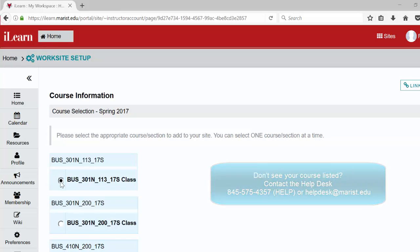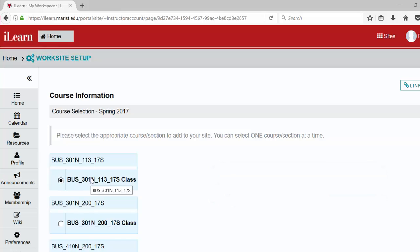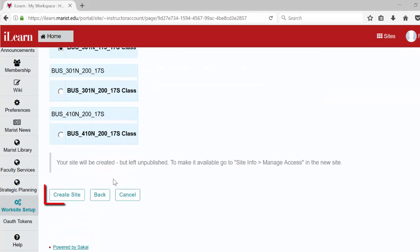To complete the process, click the create site button at the bottom of the page. Please note, only one course can be created at a time.